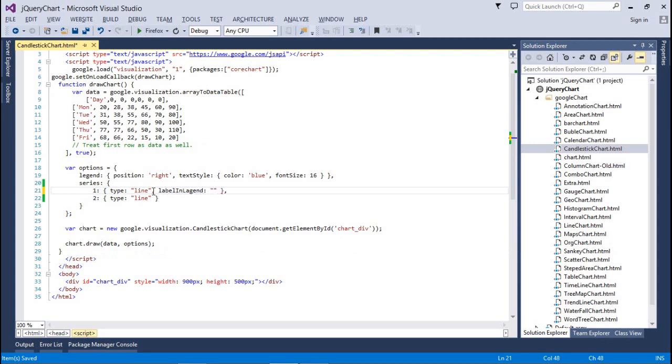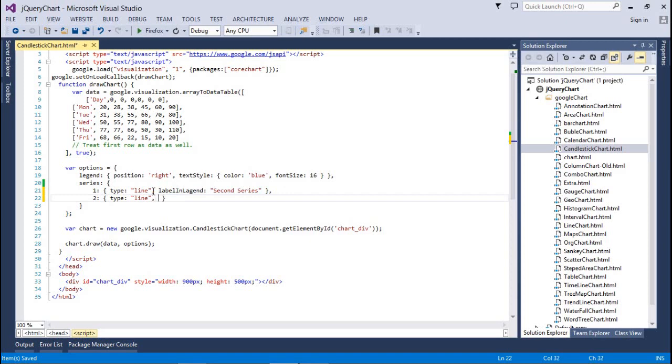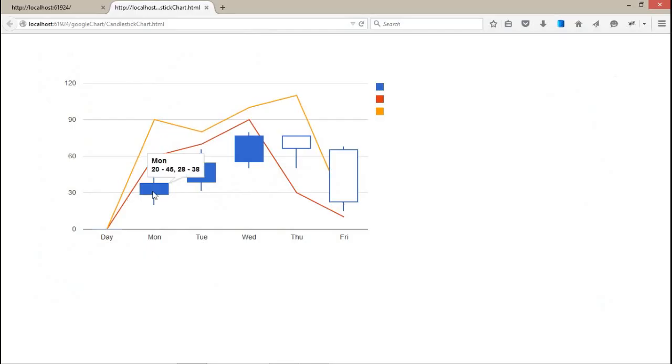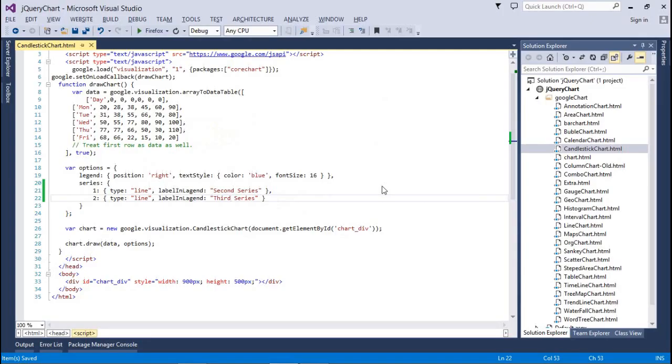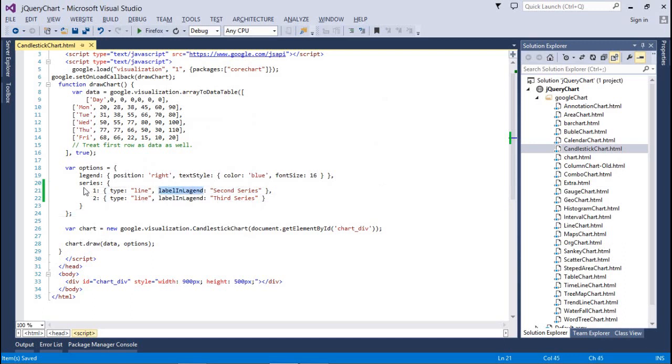And the same way you have to assign it in the third series. Now just refresh this page by pressing Ctrl+F5. It will show the text, but it's not displaying yet.